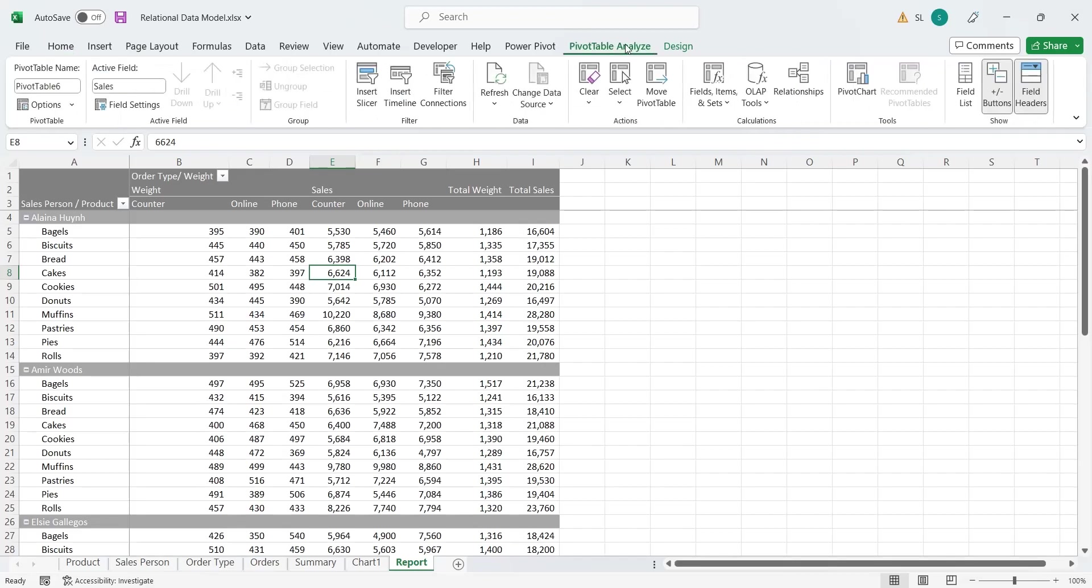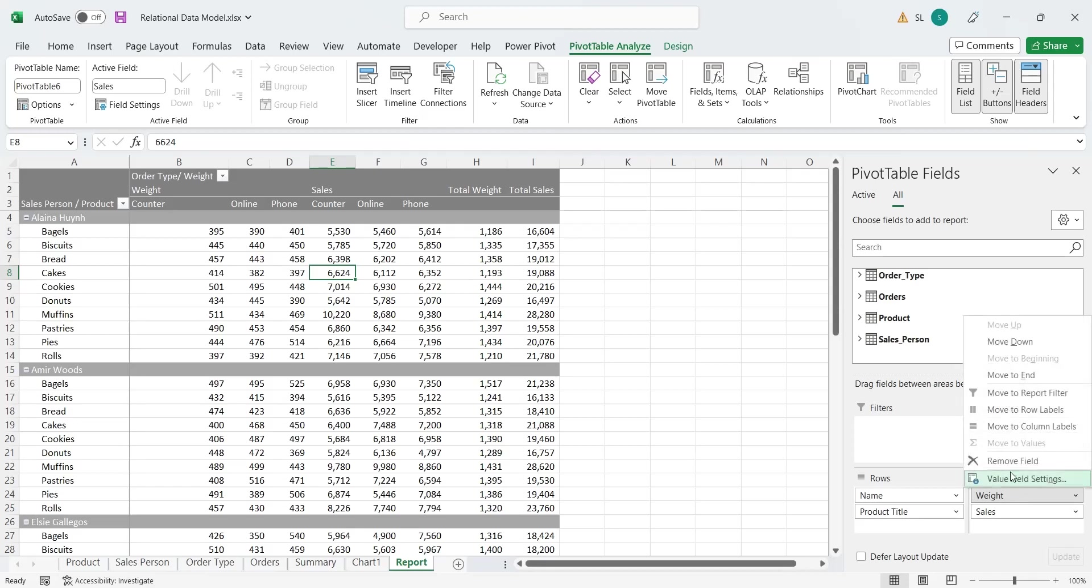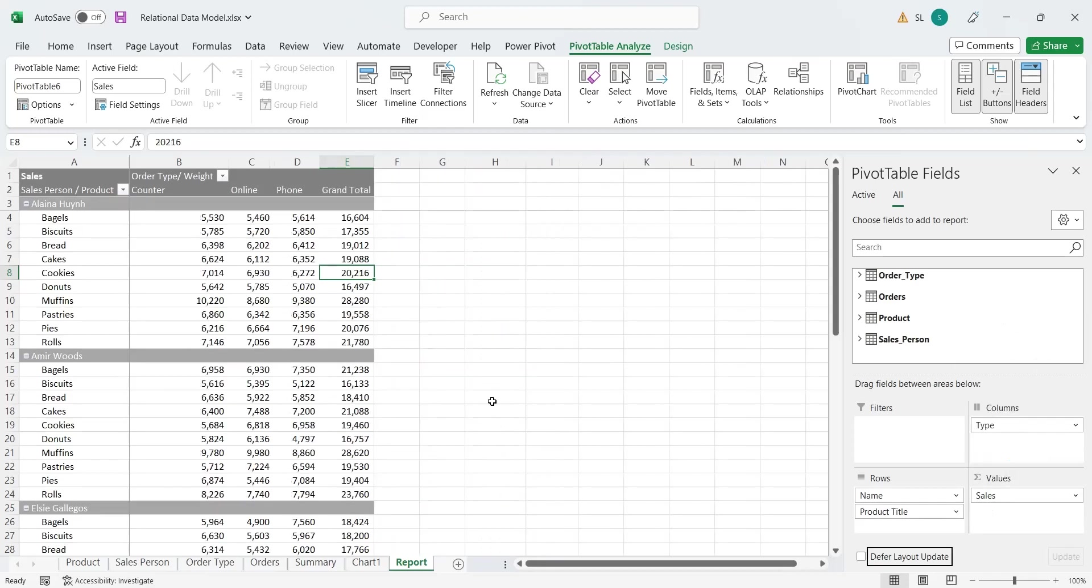Any column added or removed from pivot table linked to the chart also appears or disappears from the chart as well.